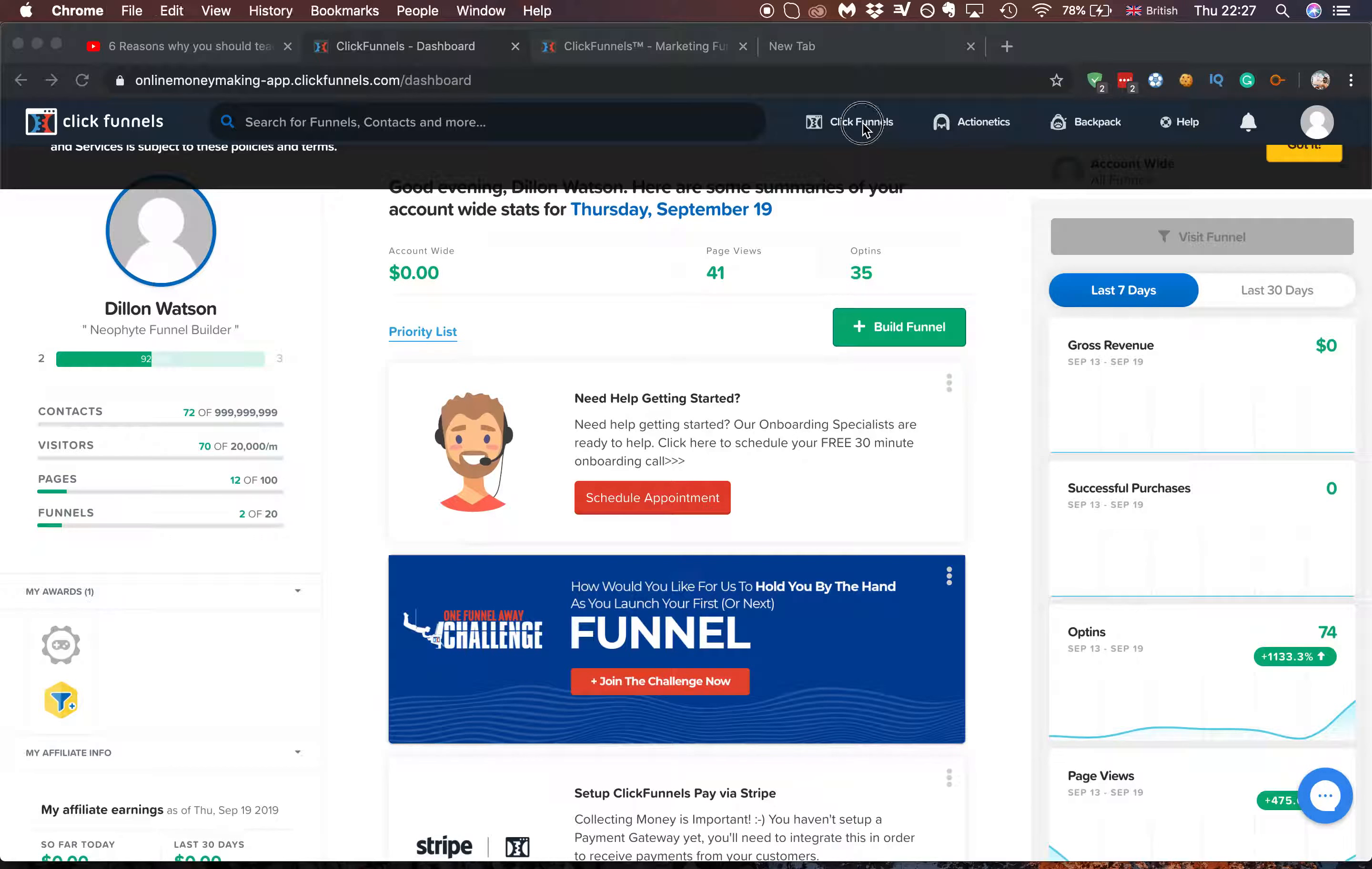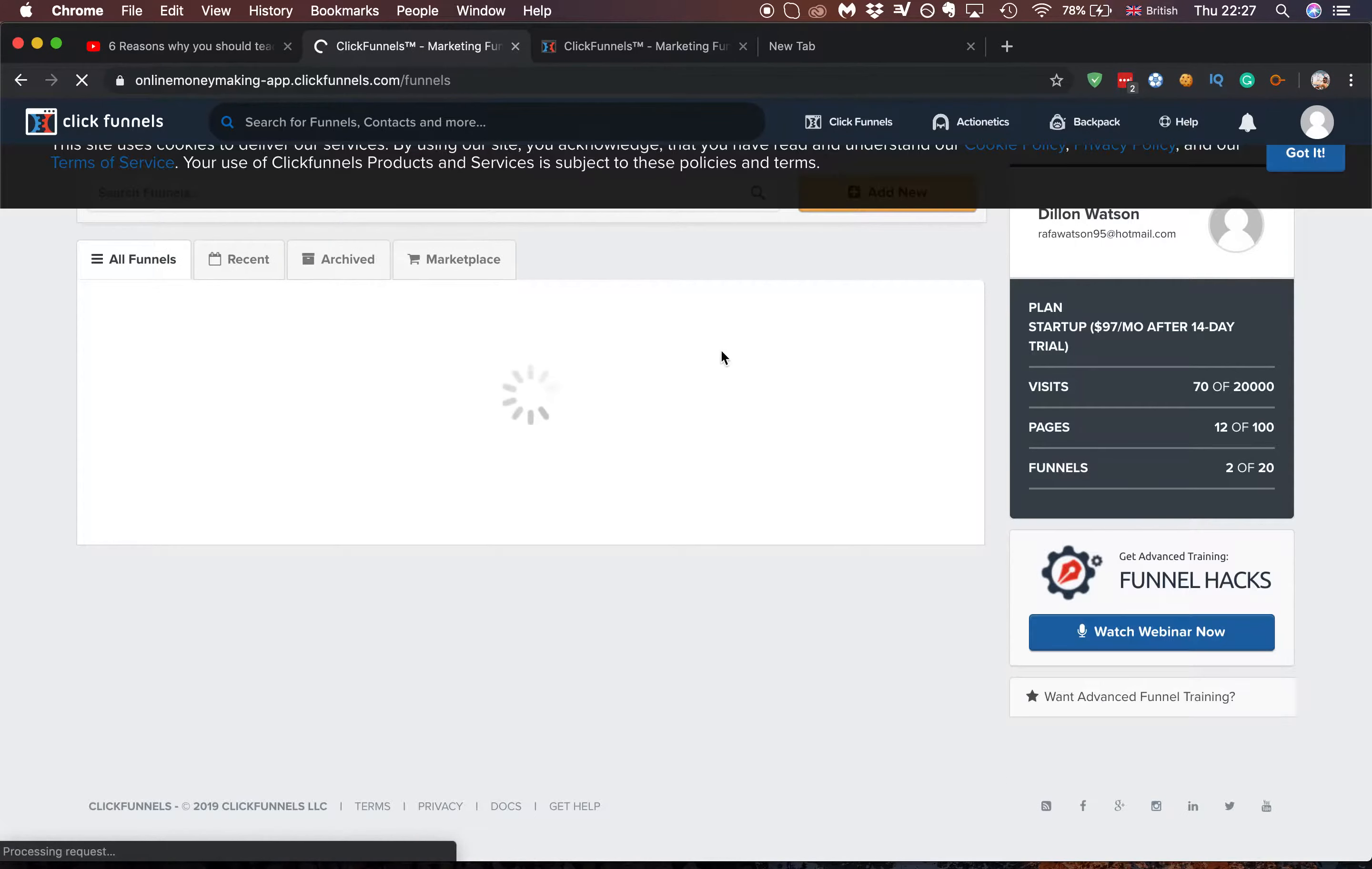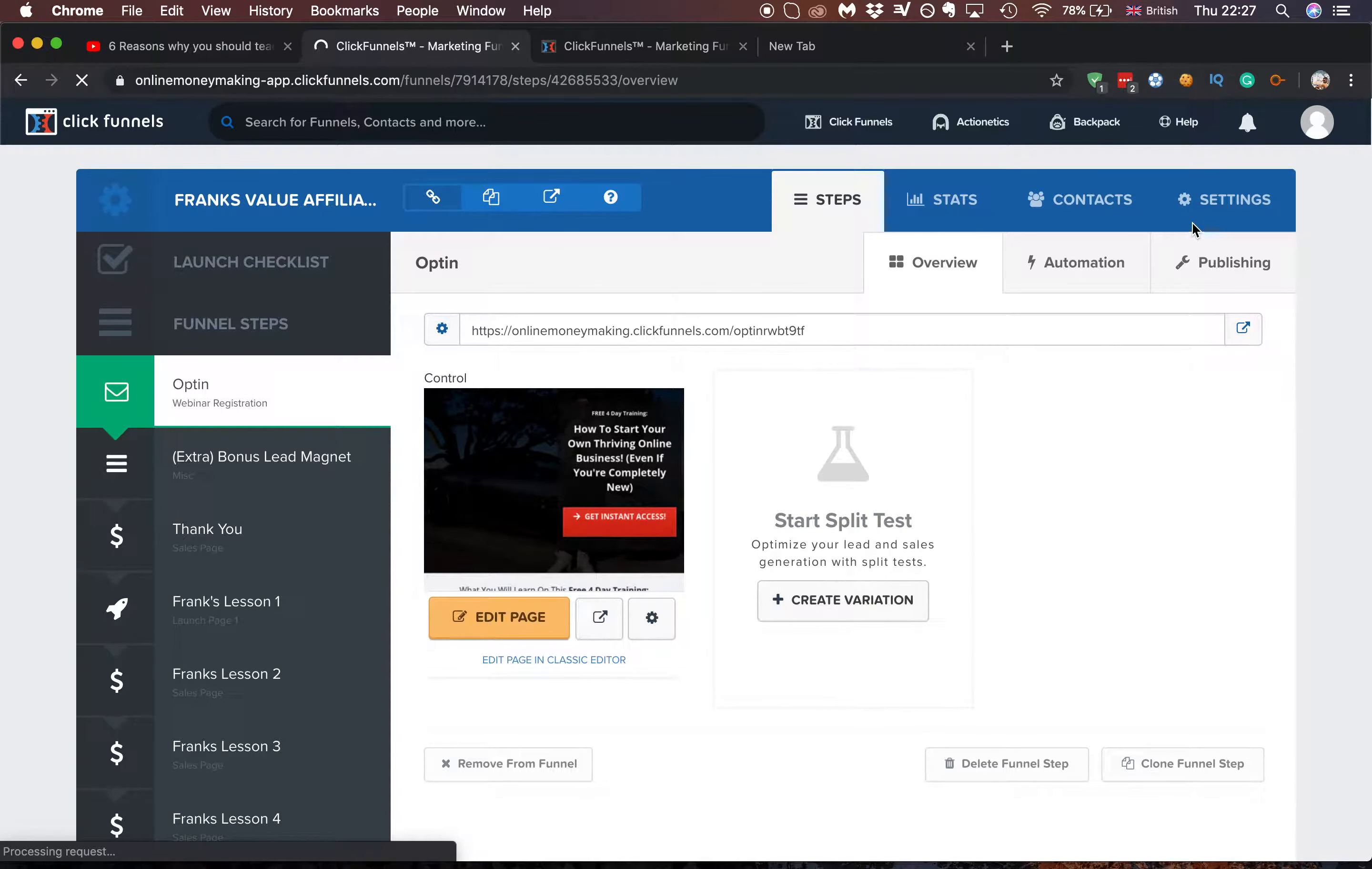Basically all you have to do is log into ClickFunnels, click on your funnels in the main menu. Once it's loaded, go to the specific funnel that you want to share, click on that, and go over to settings.